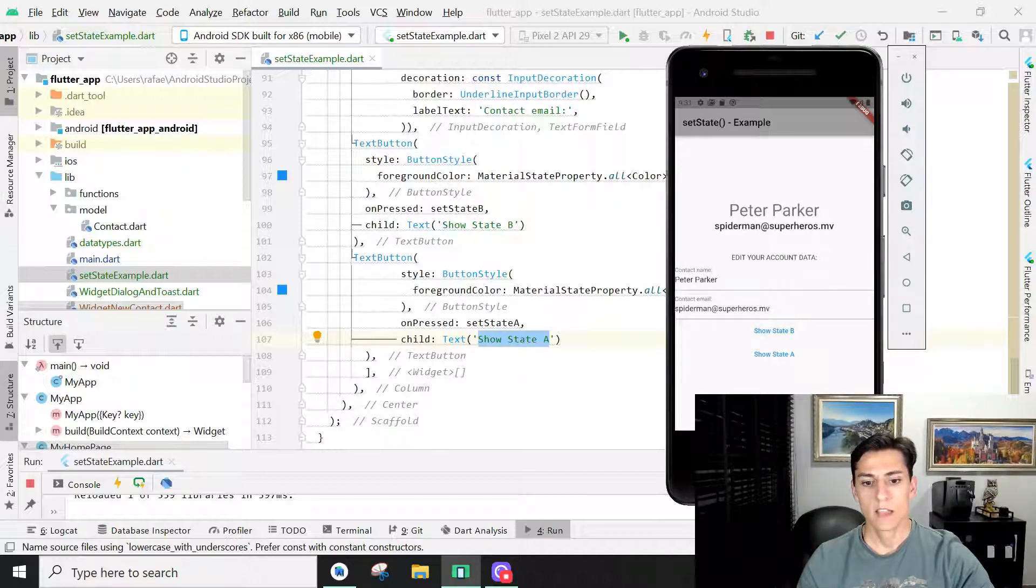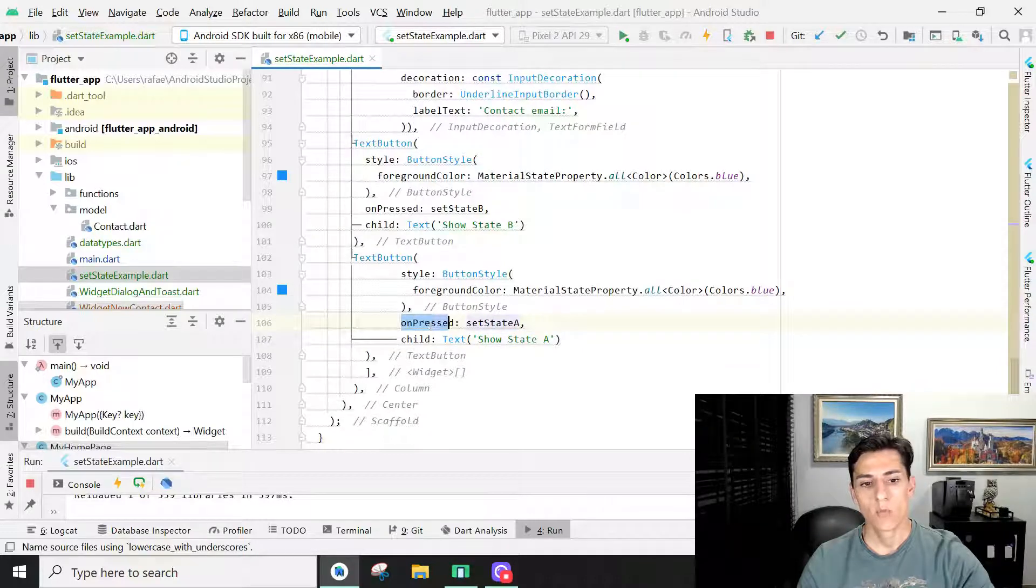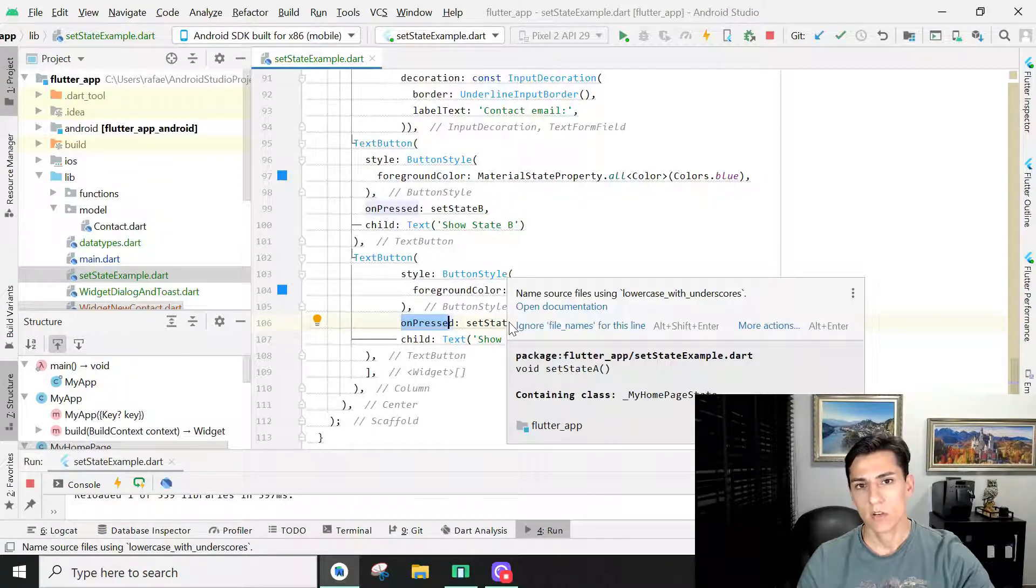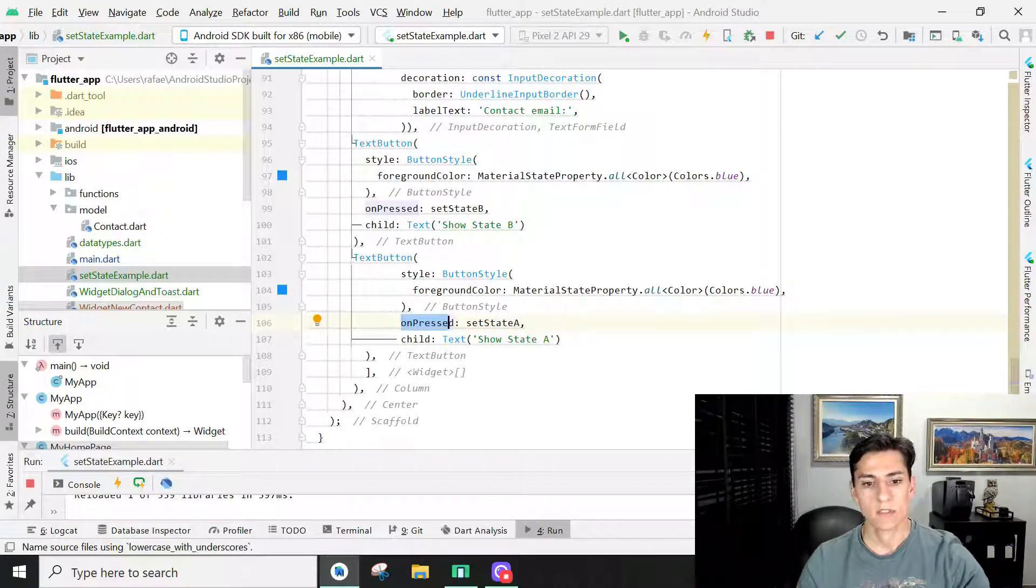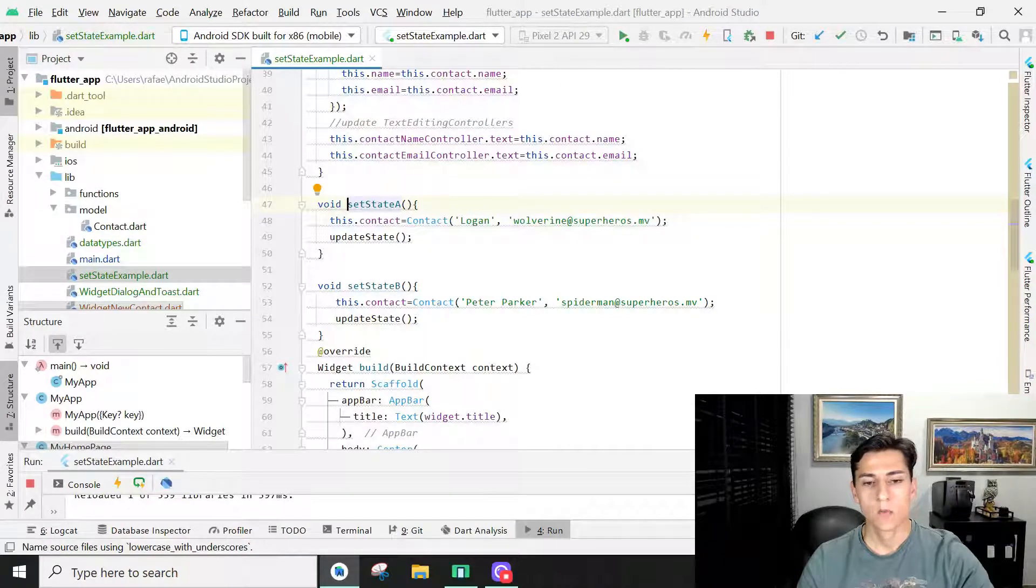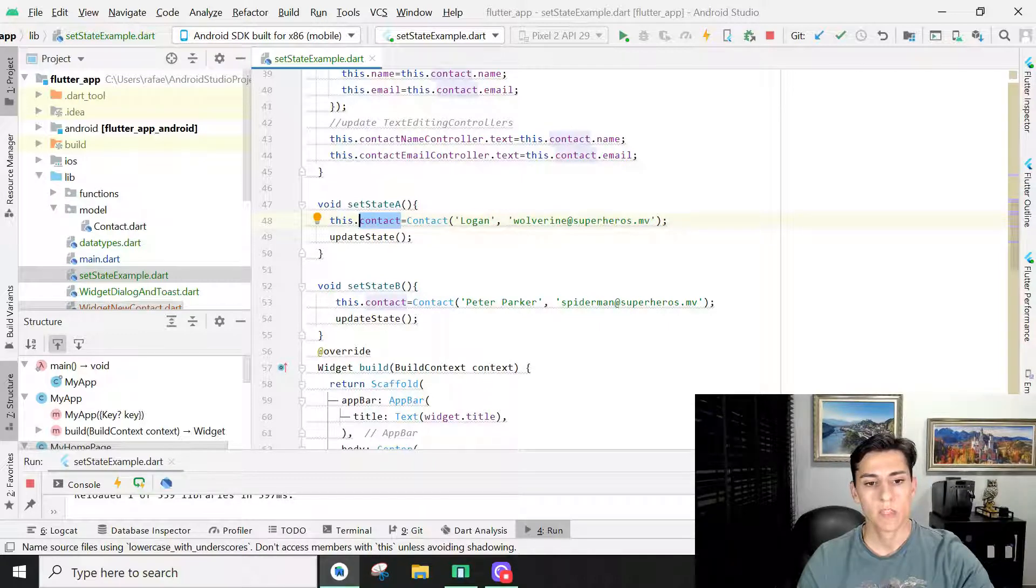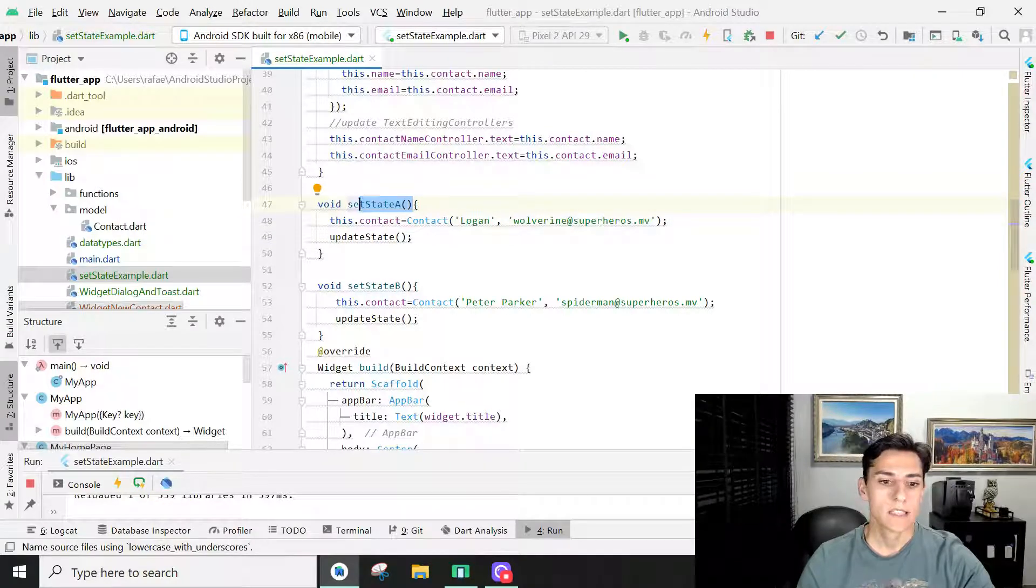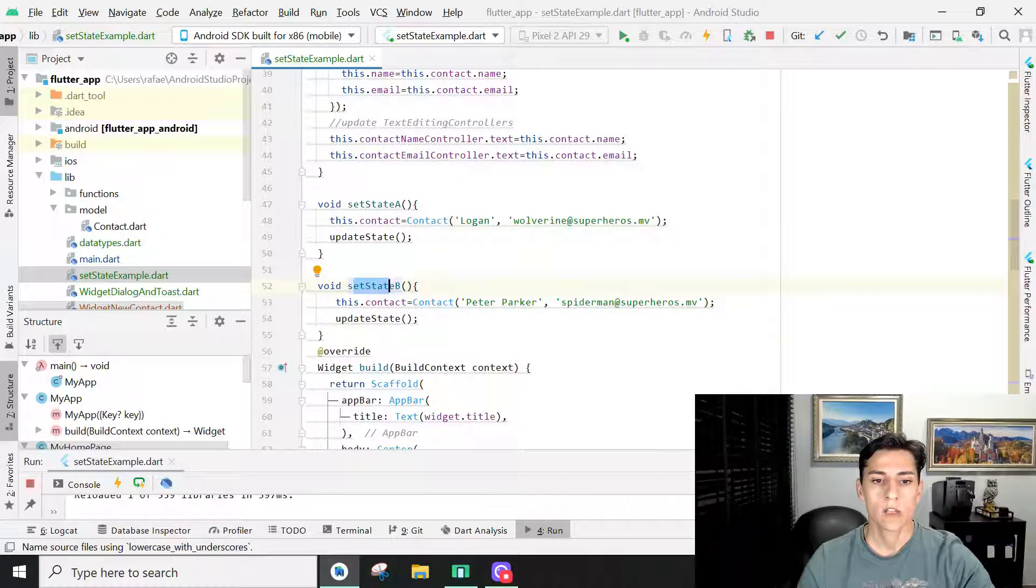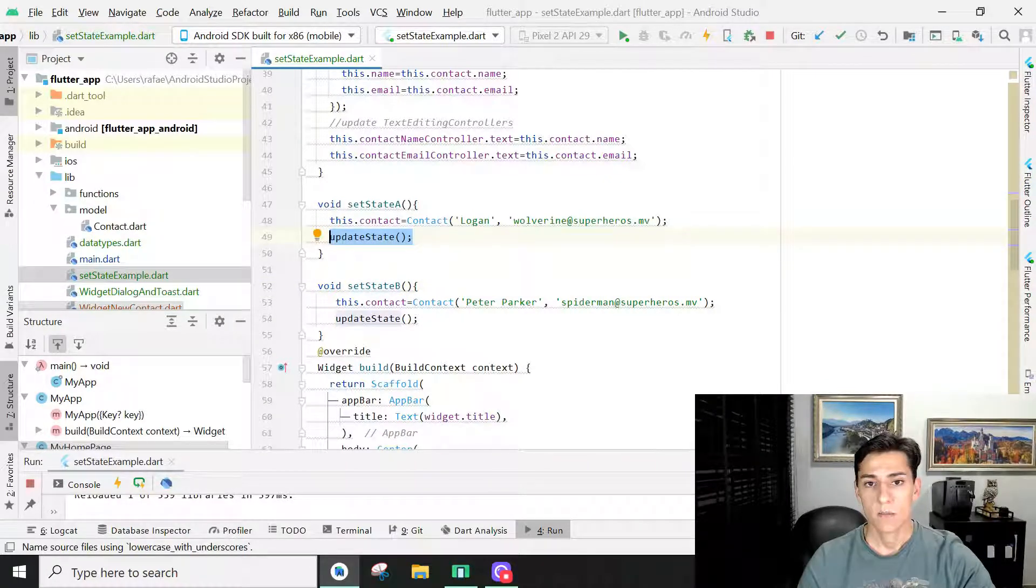Let's take a look. Here on the onPress property of the text button, we can inform the method that is going to be executed. So if you open this method that is here implemented, basically we set a new object to the contact variable we have. So here's the implementation of setState A and the implementation of setState B. We just assign new values to this object and we call this update state method.